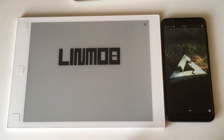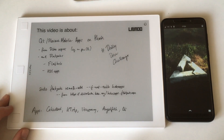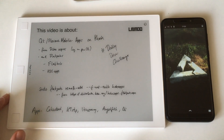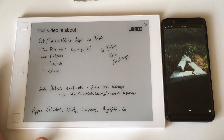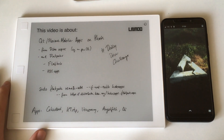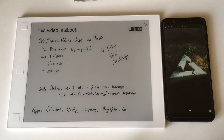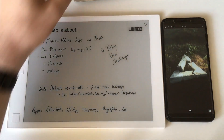Hi and welcome to another video for linmob.net, the Linux on mobile blog. This video is going to be about Qt and Plasma Mobile apps running on Phosh. You may ask: why would you want to do that?